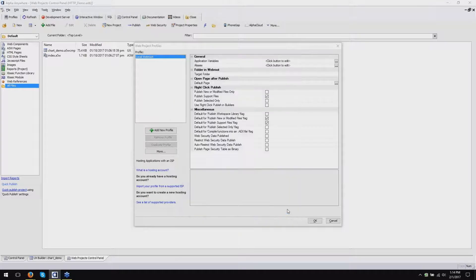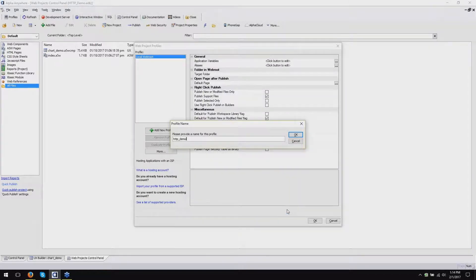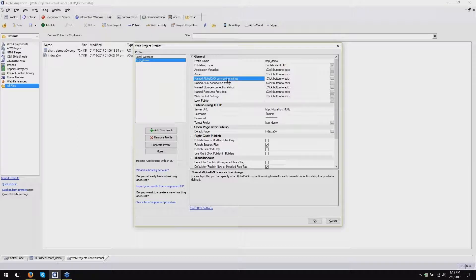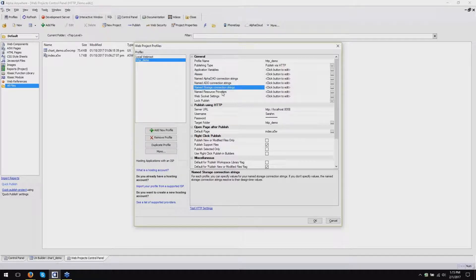I've got my server URL, my username and password, and I want to publish to this HTTP demo target folder inside the web root. I click Finish and provide a name for this publishing profile. It's important when creating names for profiles that you put something in there that describes adequately what the profile is for. After that's been created, there are a few other things you need to look at before you can consider your profile complete. A big one is aliases, Alpha DAO connection strings, named storage connection strings, and named resource providers. Failing to configure these options in profiles is one of the number one reasons users seem to get stuck during publishing.